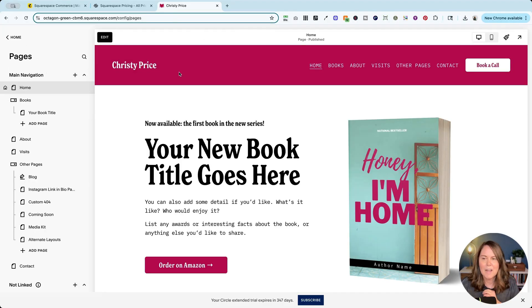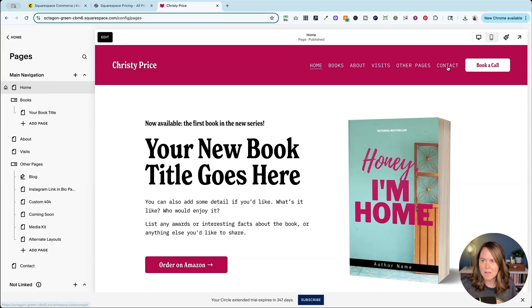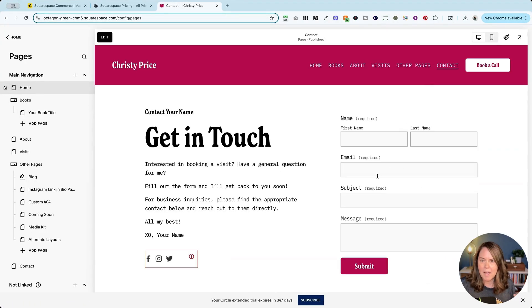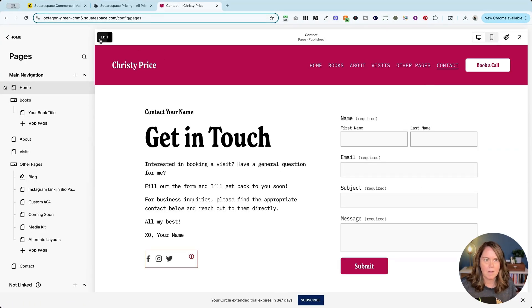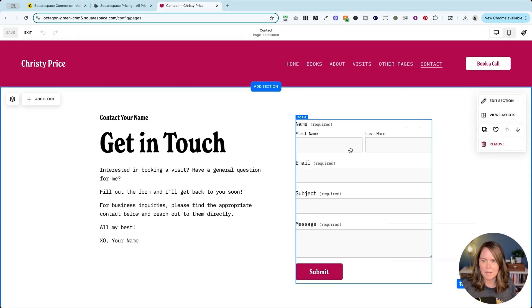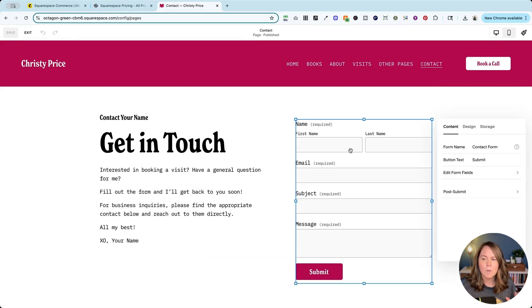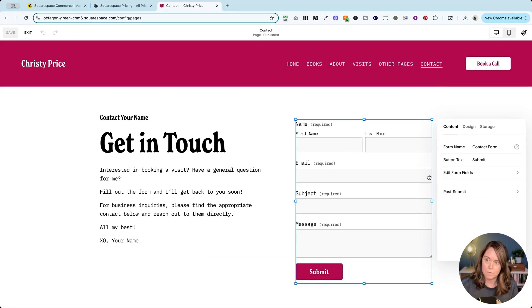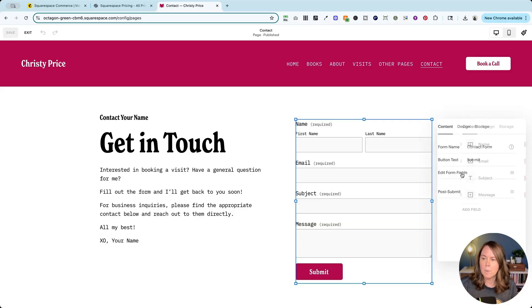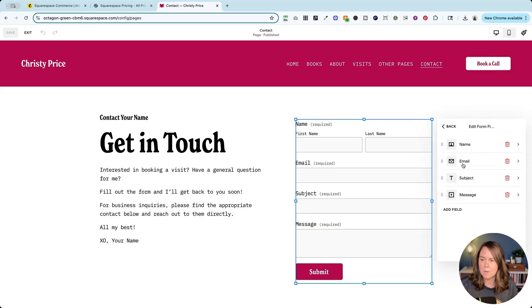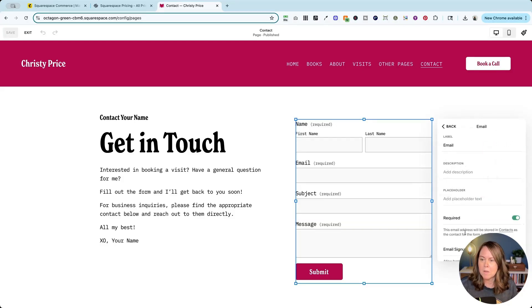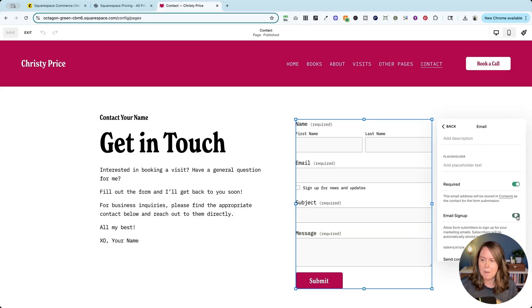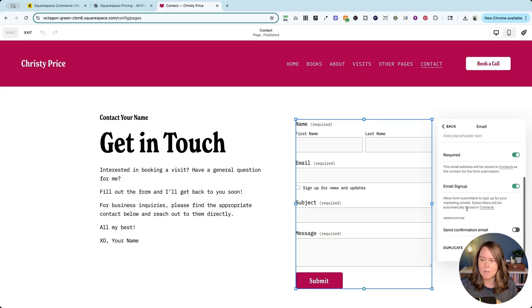Now the next thing that I want to show you is the form block. Let me go to the contact page where I have a form block already set up here, and I want to show you something that you should not do first. So if we go into edit form fields and email, there is an email sign up option here that you can toggle on. However,